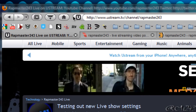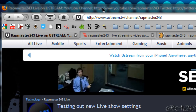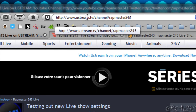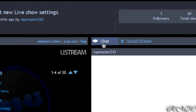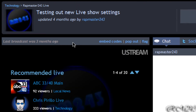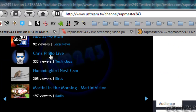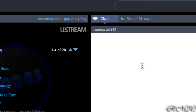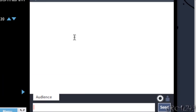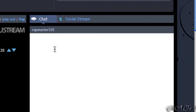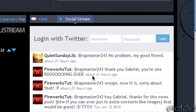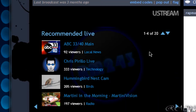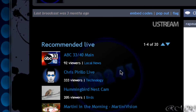The first website is ustream.tv. Ustream.tv allows you to live stream on the internet, and it is the most popular website to stream live on the internet. It's also hosting the Chris Pirillo live show. You have a chat right there — when there are people chatting, the message is received there. You have a social stream, and you get the live show right there.